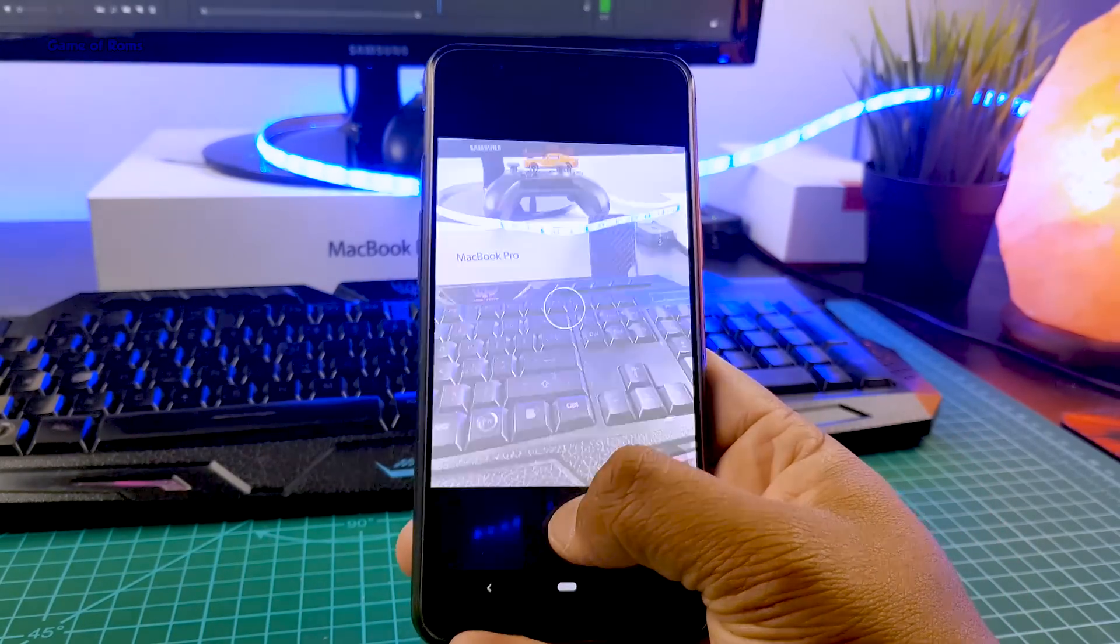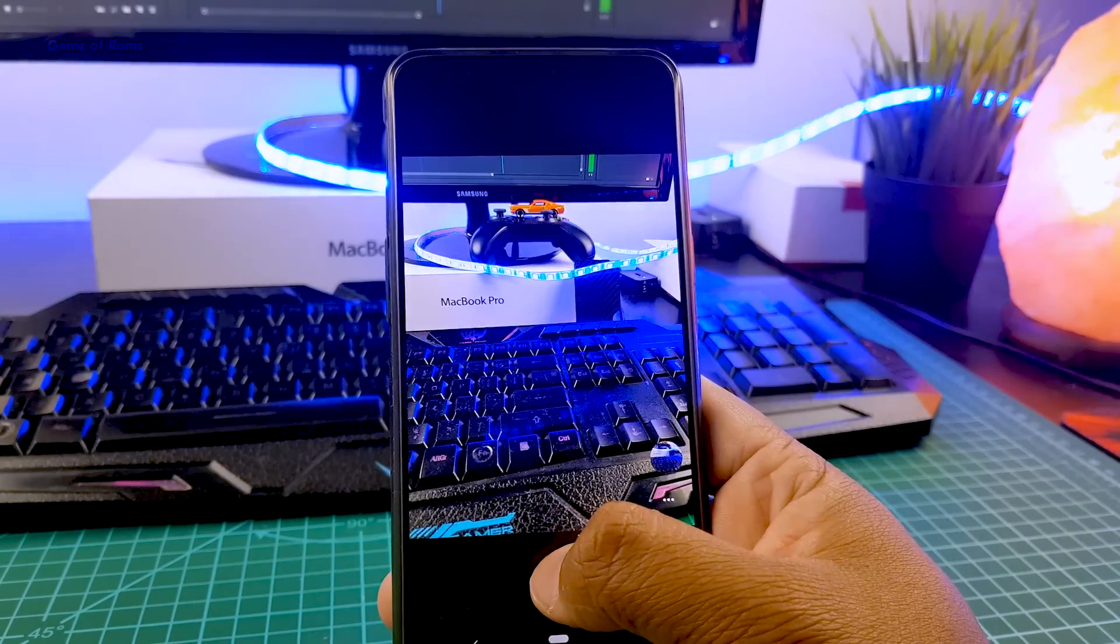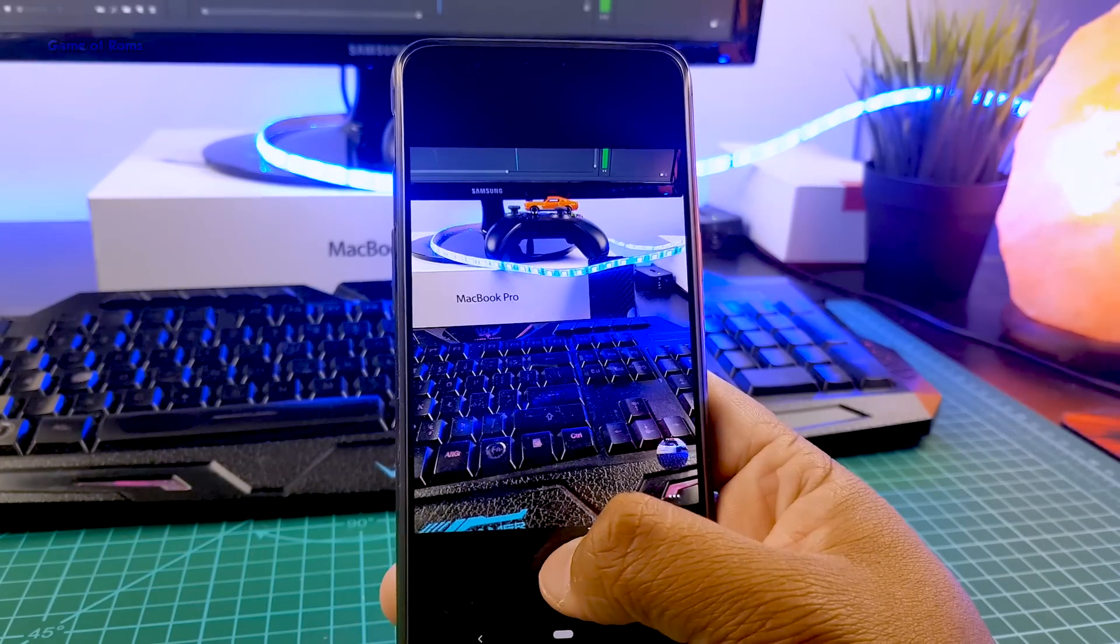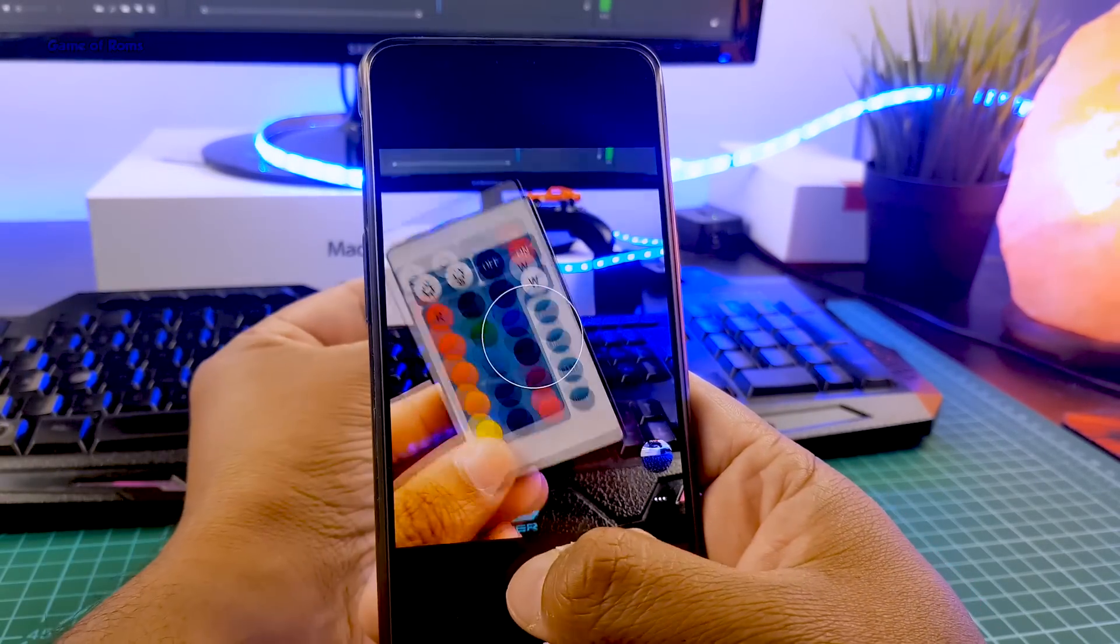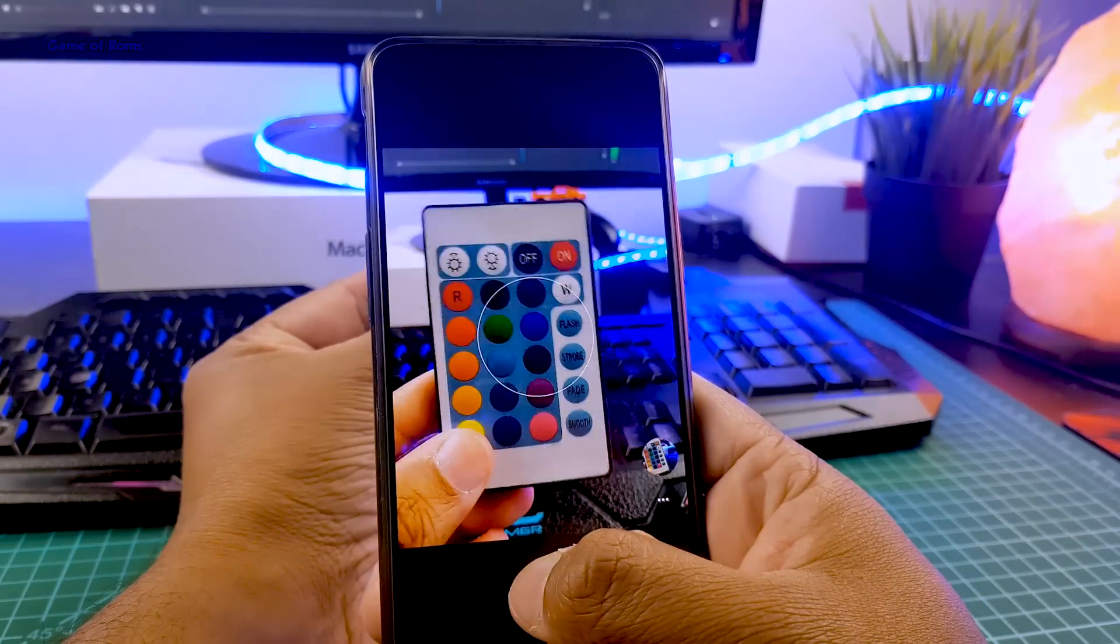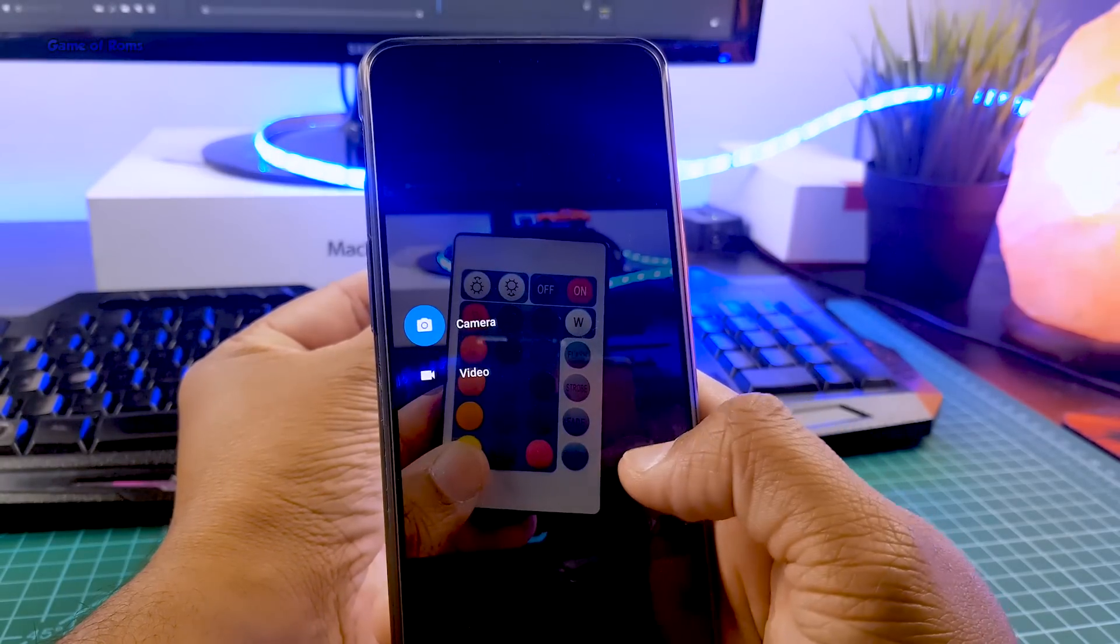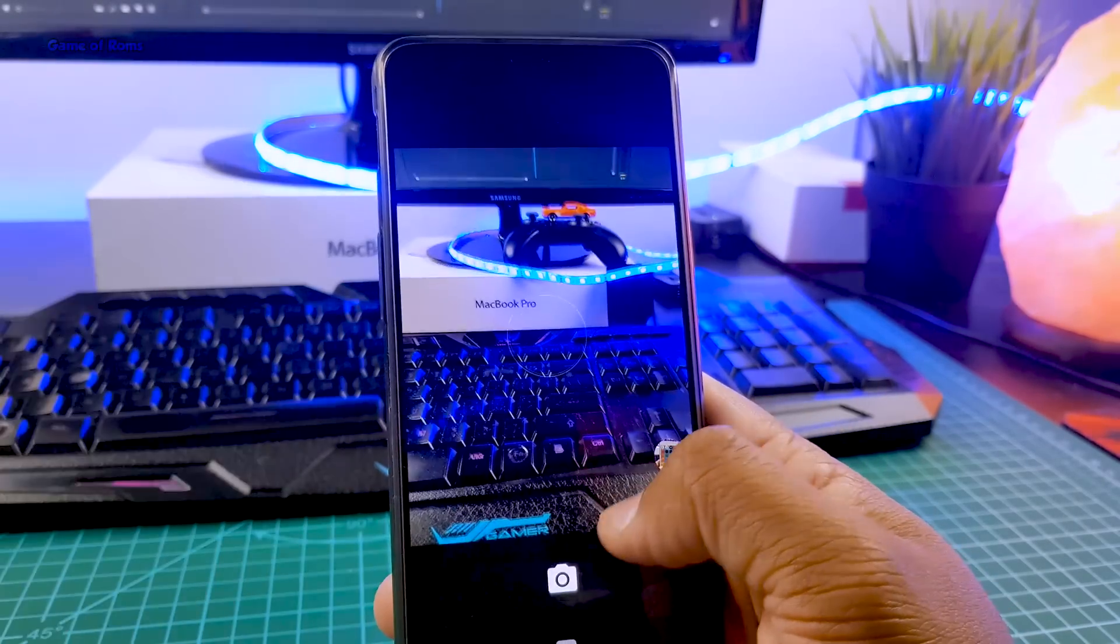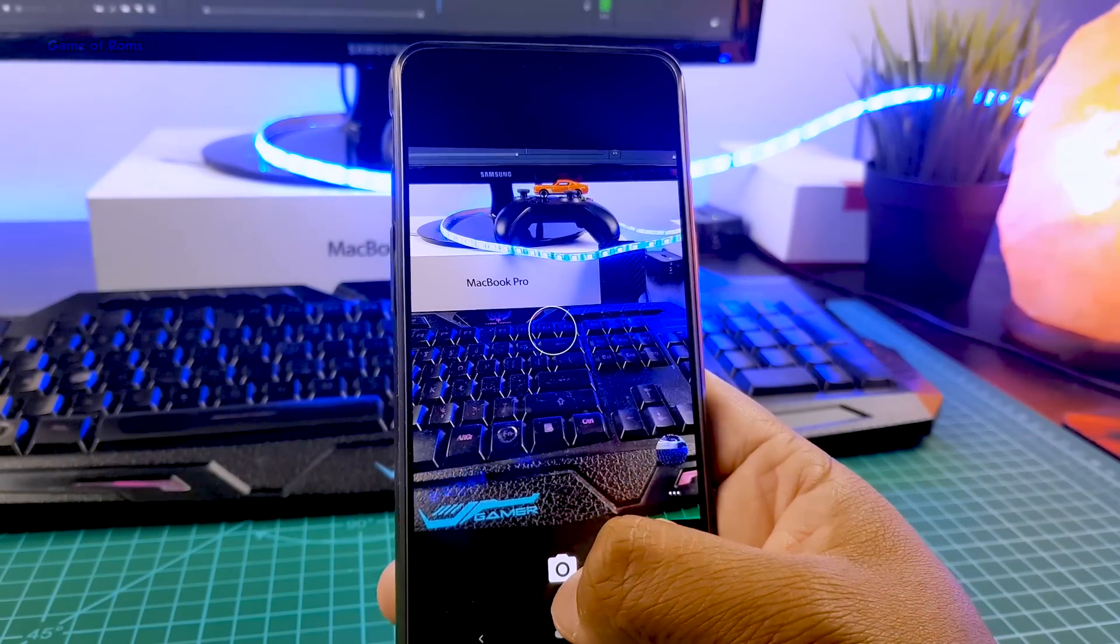From the very first boot, you get the standard AOSP camera. Nothing special about this camera, it can take photos. But as always, I am going to install Gcam, which is my personal favorite camera app.